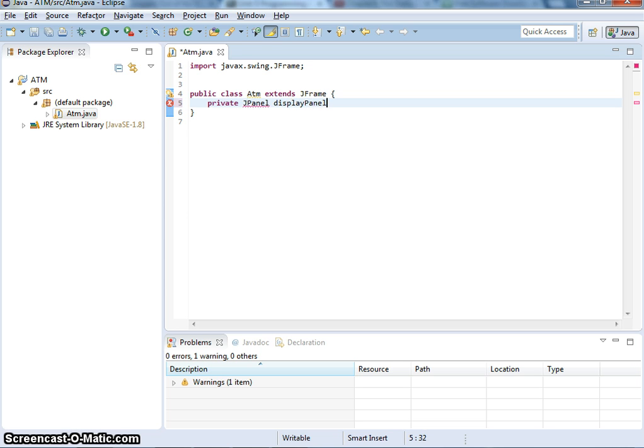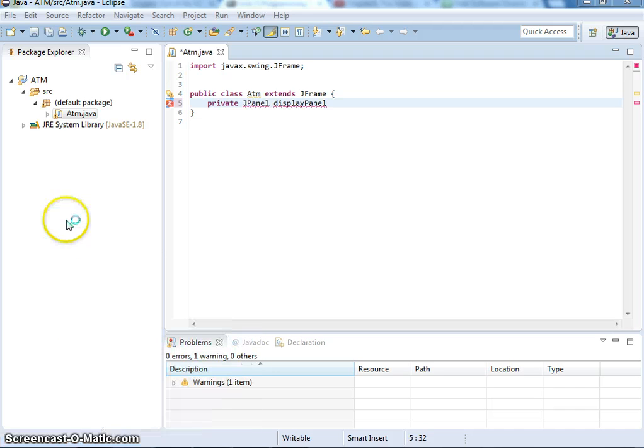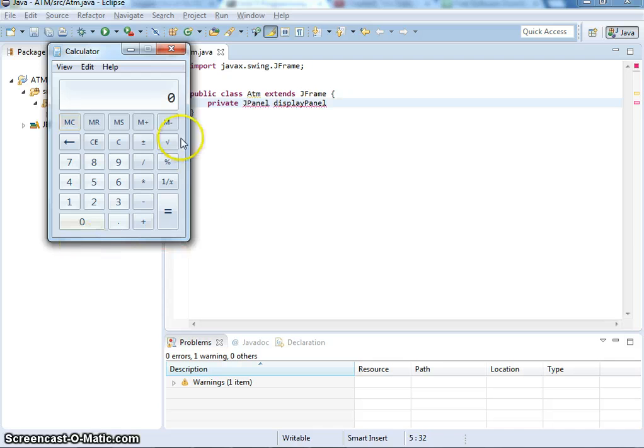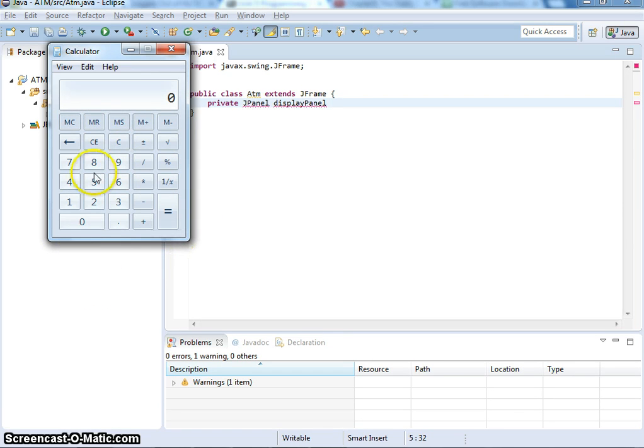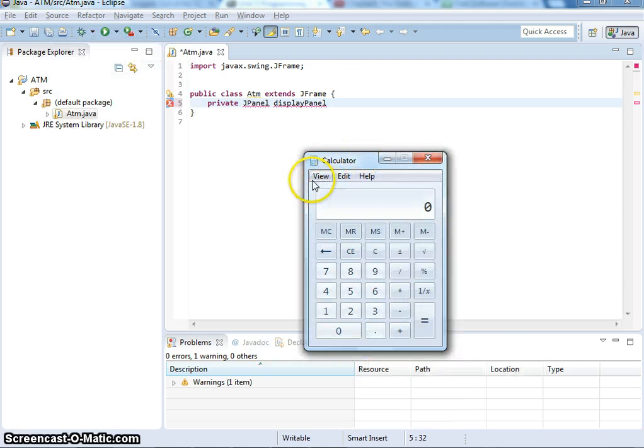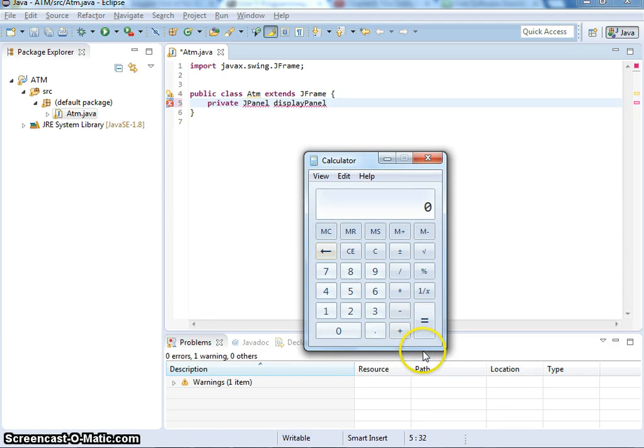Just like in this calculator example, I can make a panel for display and a panel for buttons. If you look at this Windows calculator, they only have one panel and then use grid to do the spacings, and they have the menus on the top.